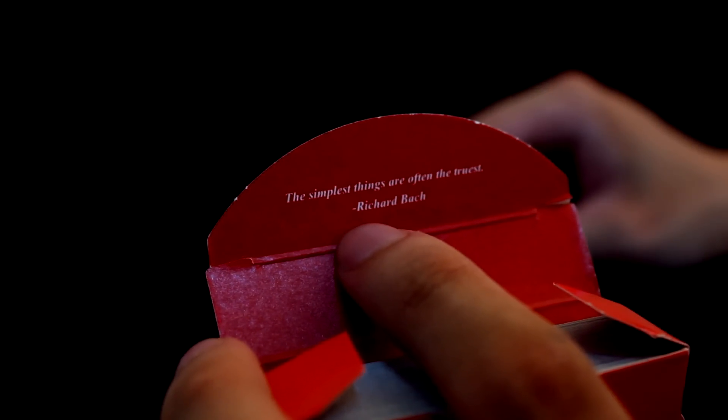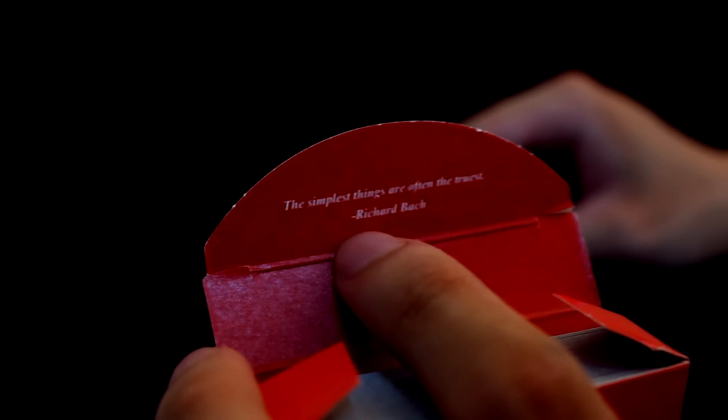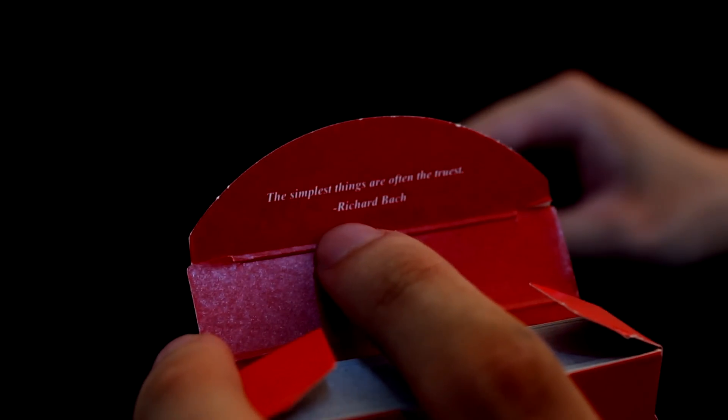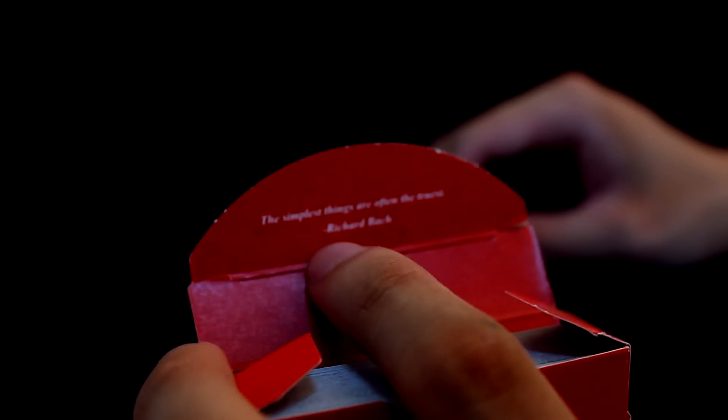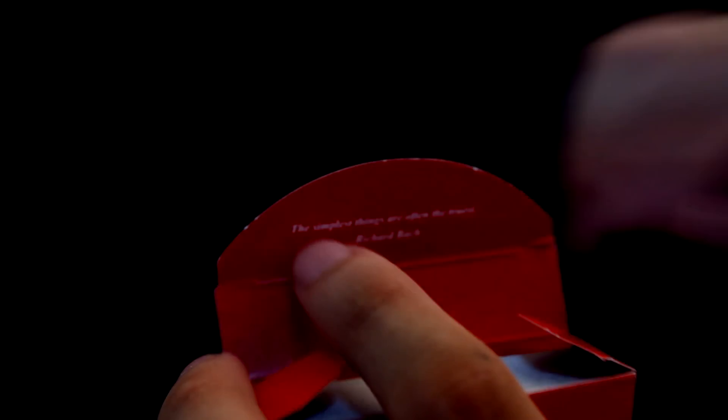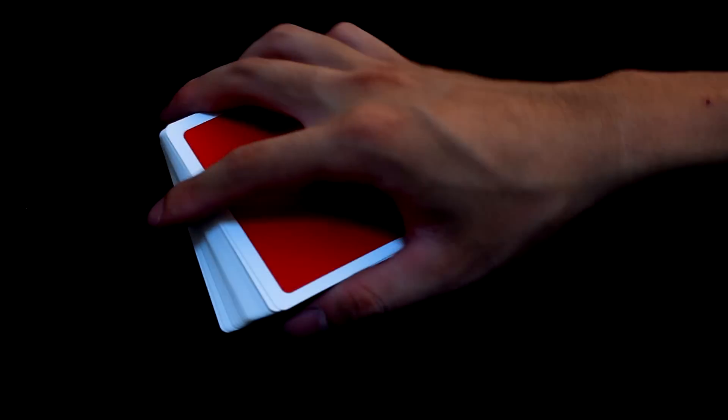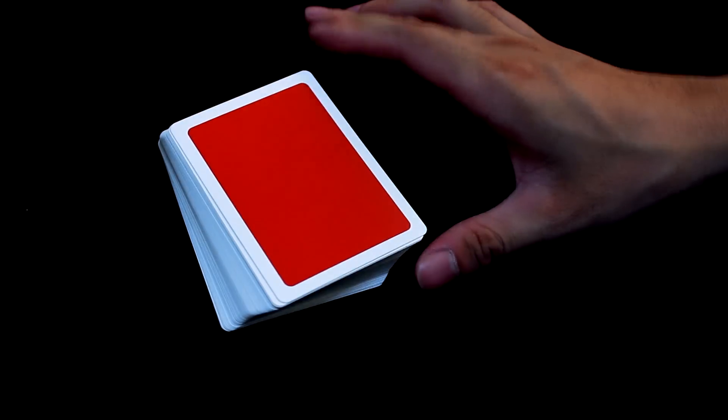And it's different for every color. So in the red one, it says the simplest things are often the truest. And I think that this is pretty cool. Well, if I open the deck up, you can see that the back of the deck is just pure red.